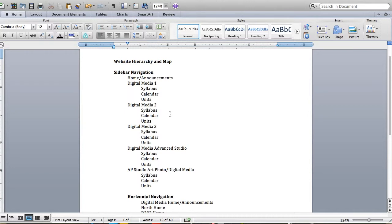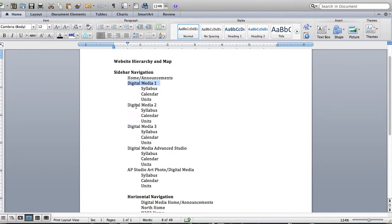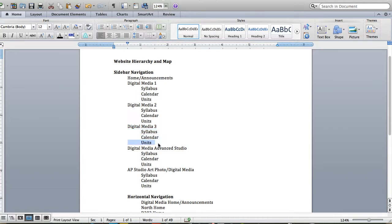For myself, I want to have a landing page that will be my home page and maybe have announcements for all of my students and parents. From there, I want to have a course page for each level that I teach, and under each of those, I'm going to have a course syllabus, a calendar, and then a series of units.